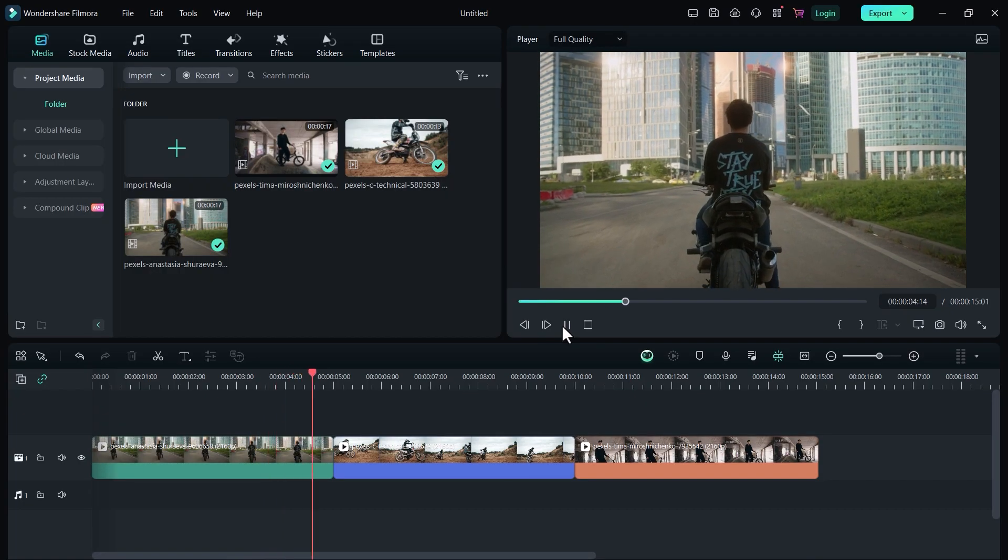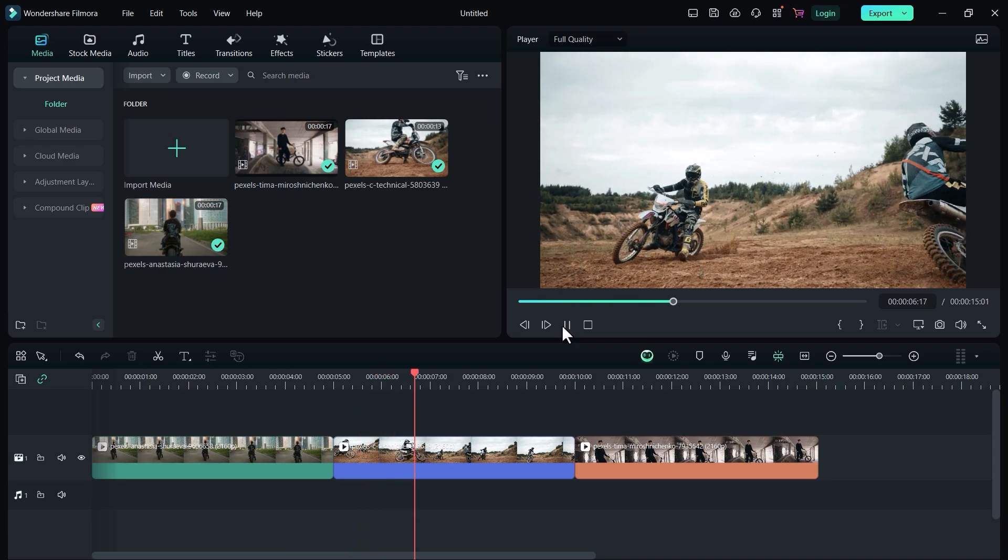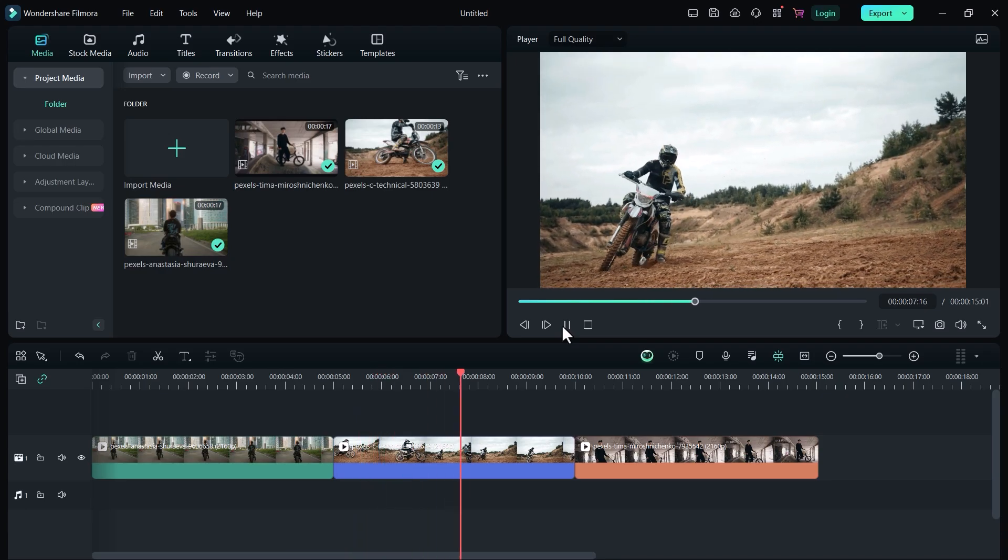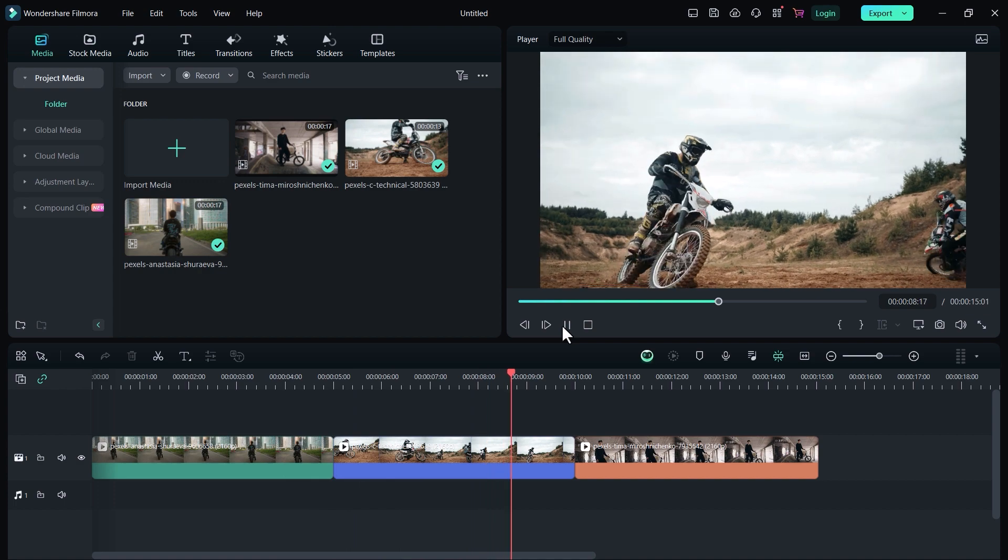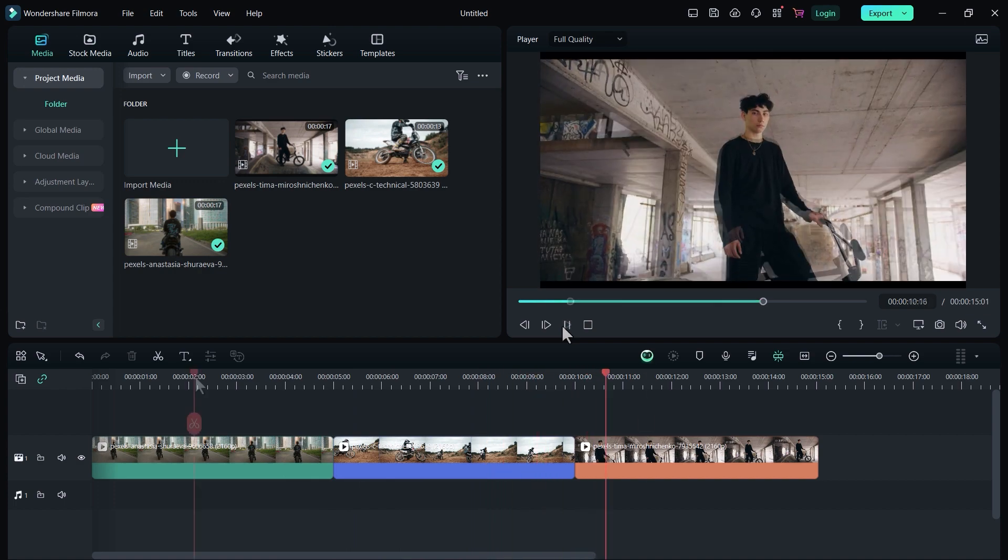Alright, here we are in Filmora. If you don't have Filmora, you can try Filmora for free, link mentioned in the description below. I have these video clips that I downloaded from Pexels. You can also get the links in the description below.